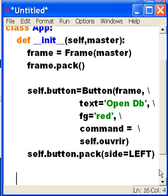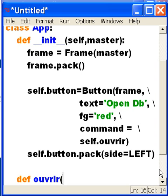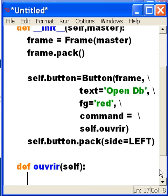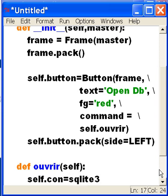And here I'm going to say self - I want you to make a variable called con, stands for connection, and that's going to equal the following: SQLite, Mr. SQLite guy who I just imported in, yes I want you to connect to a database.